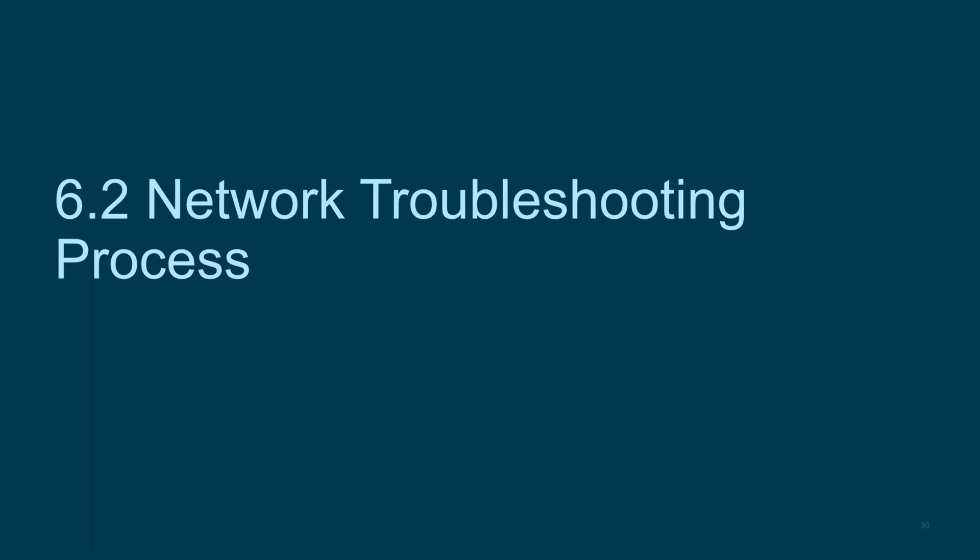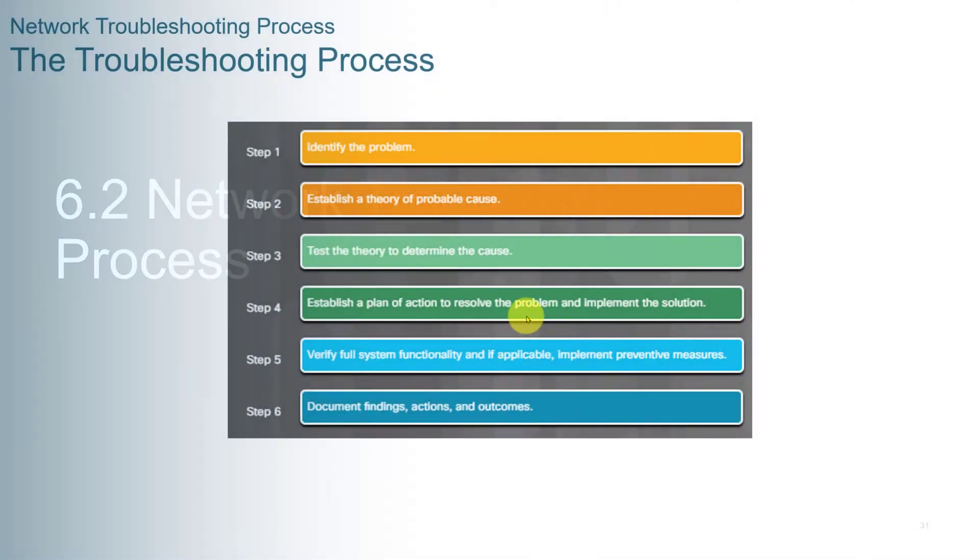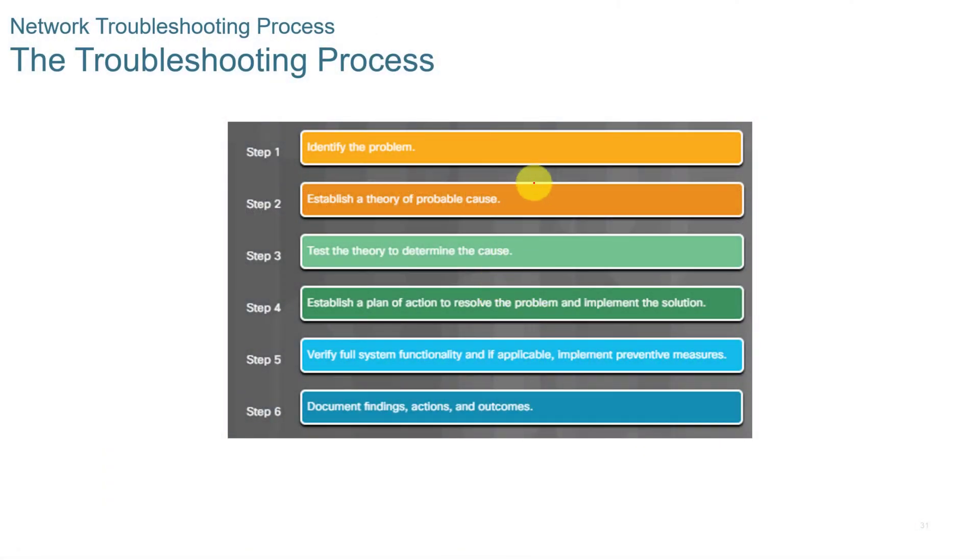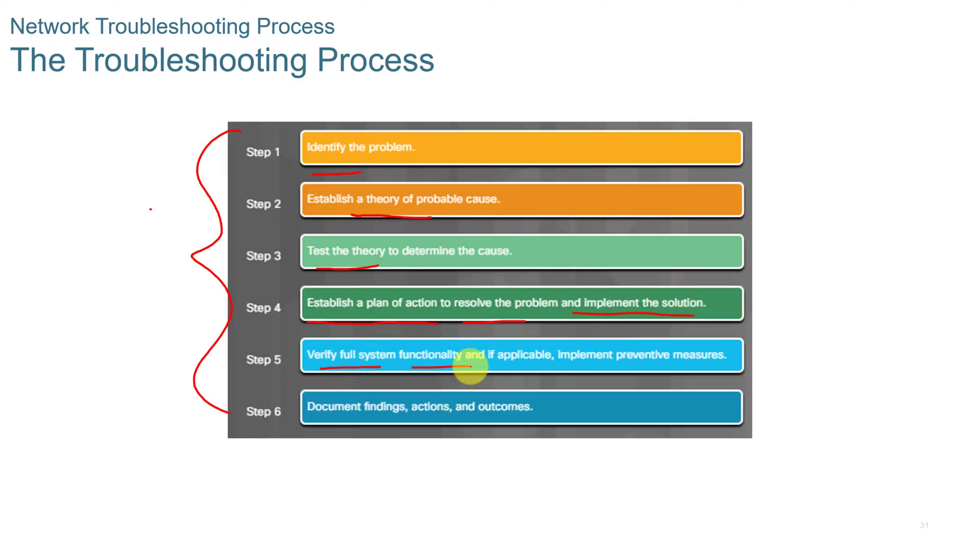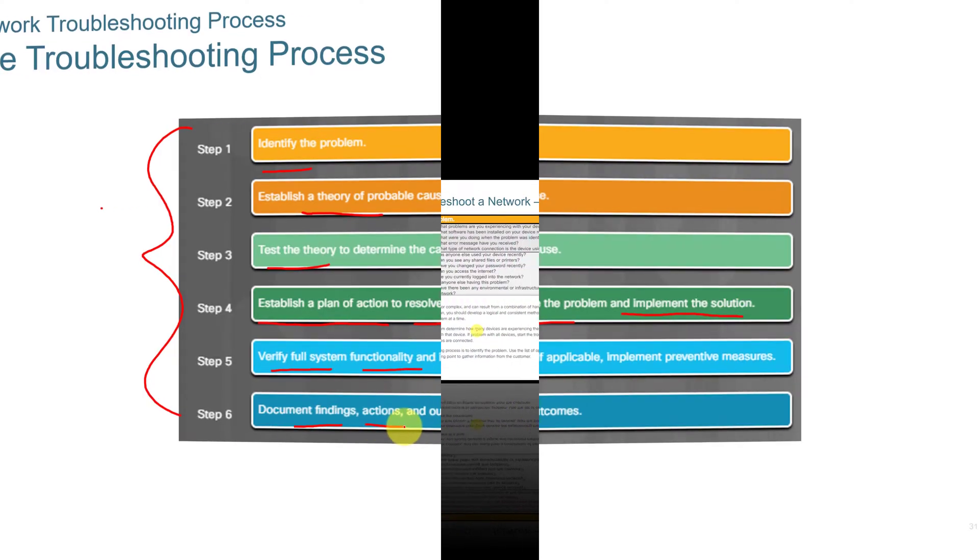The network troubleshooting process. The network troubleshooting process follows the six steps that we've talked about in previous videos and in previous sessions. We identify the problem. We establish a theory. We test the theory. We establish a plan to resolve the problem and then implement that plan. We verify system functionality and then we document our findings.